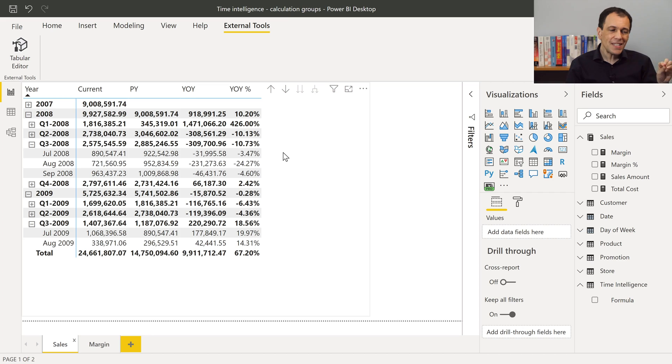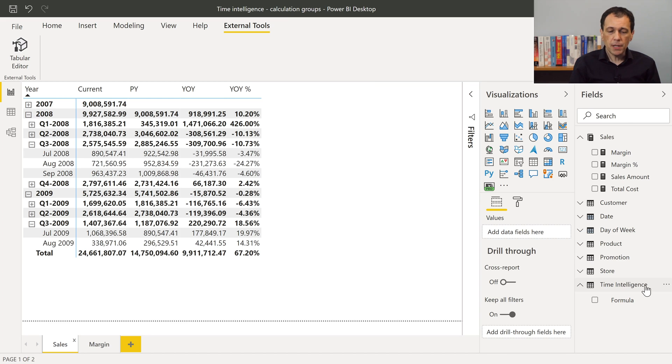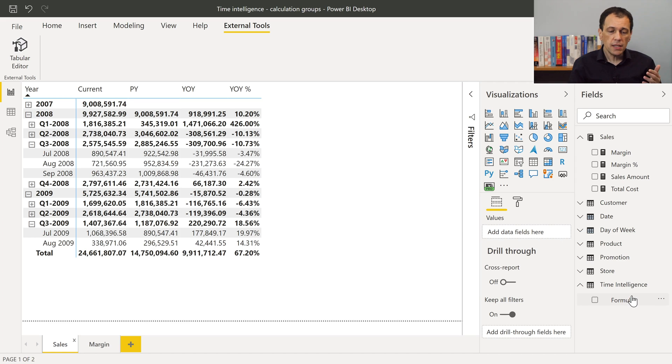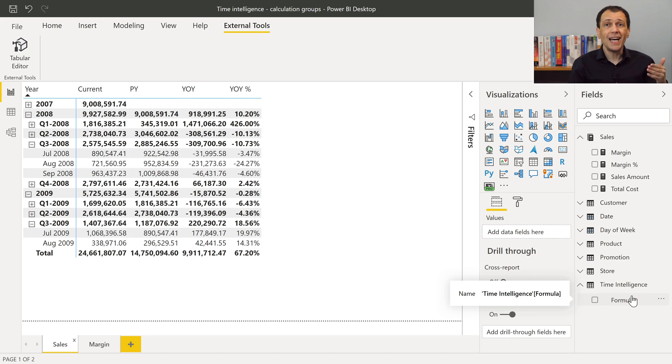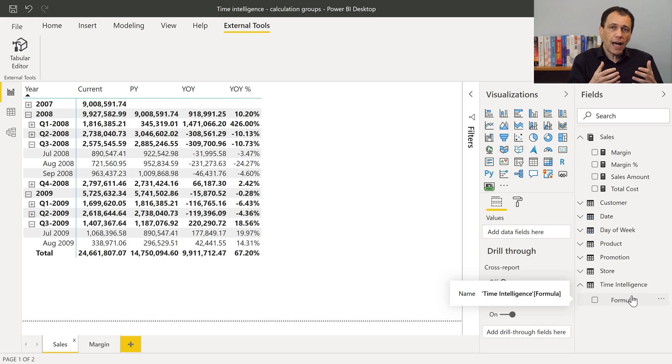Now, these transformations of the measure sales amount are obtained through a calculation group that, in the model, appears like a table. In this case, I call this calculation group time intelligence, and this shows just a column that I named formula. In formula, I have four calculation items. And a calculation item contains a DAX expression that transforms the value of the existing measure.